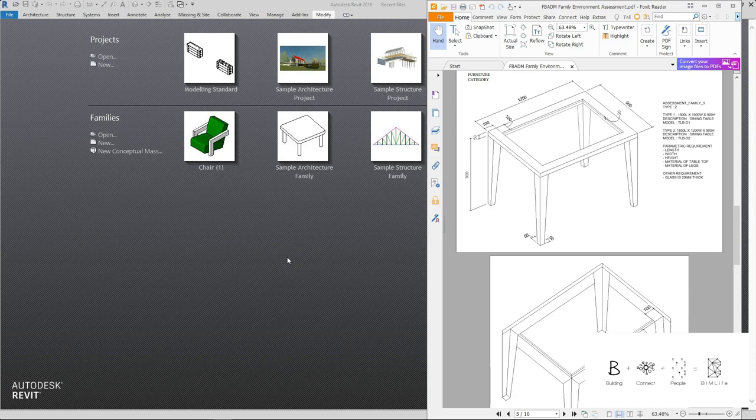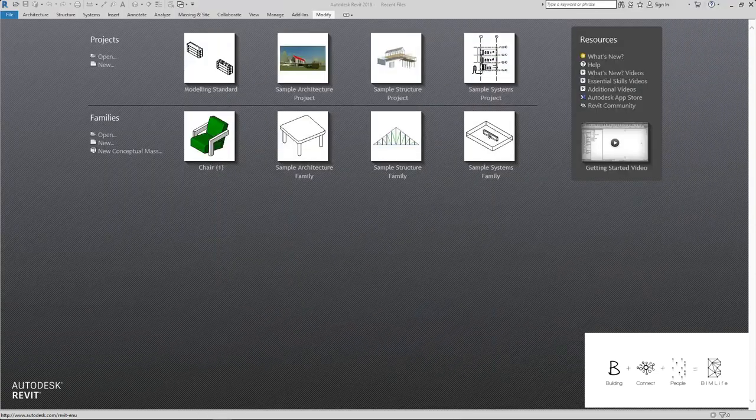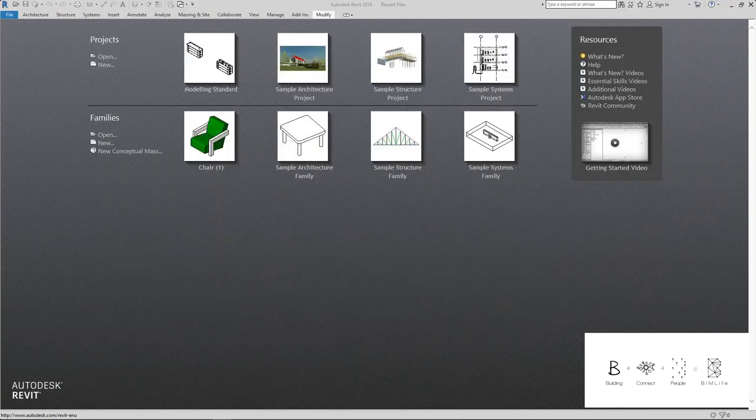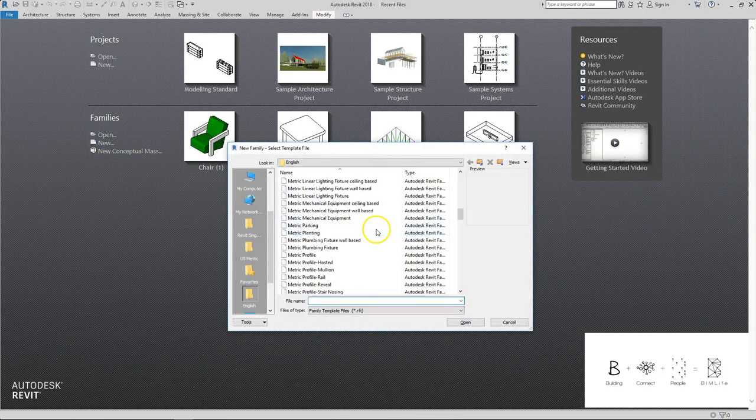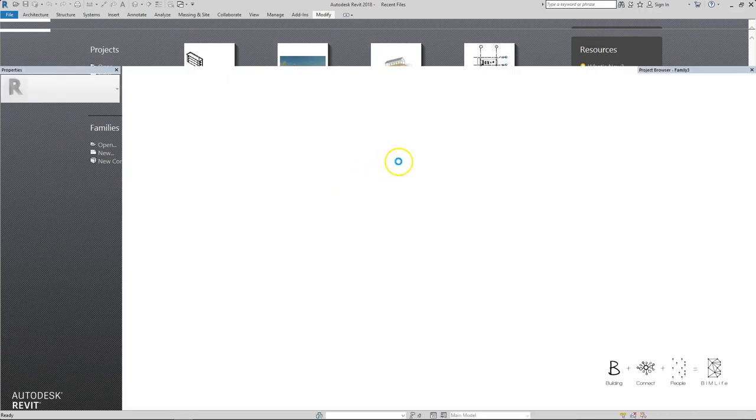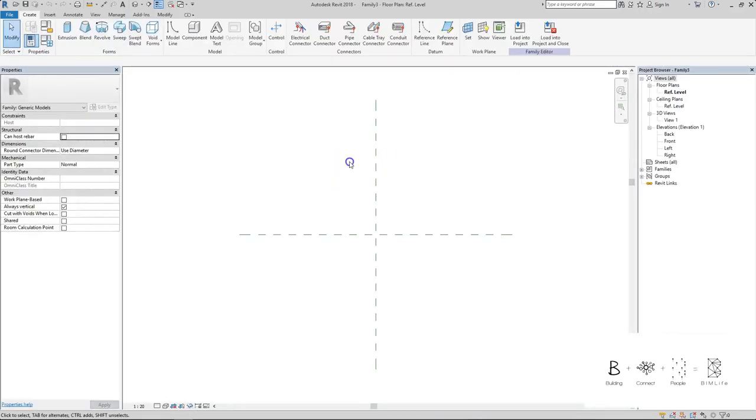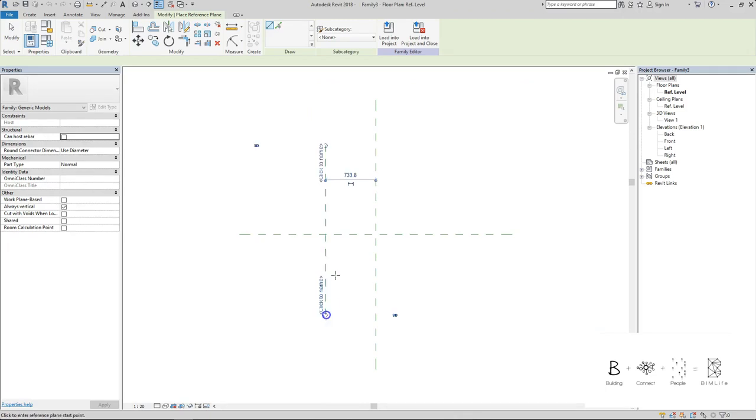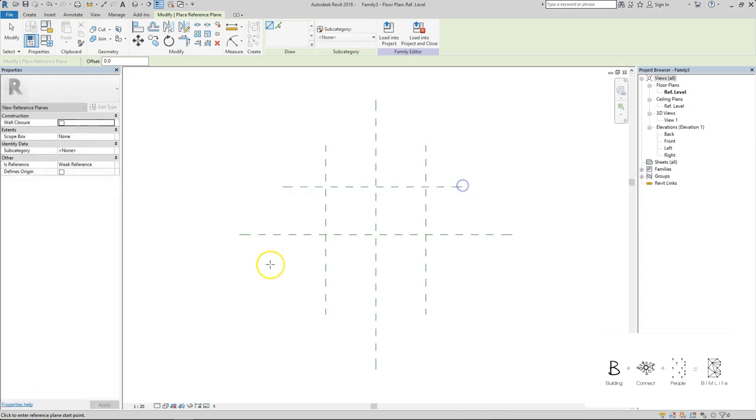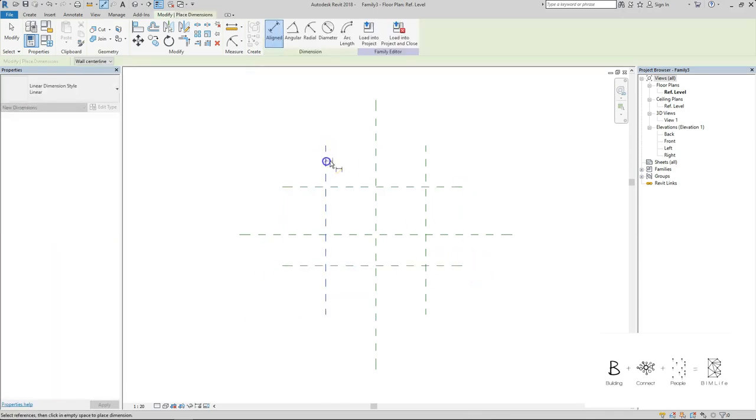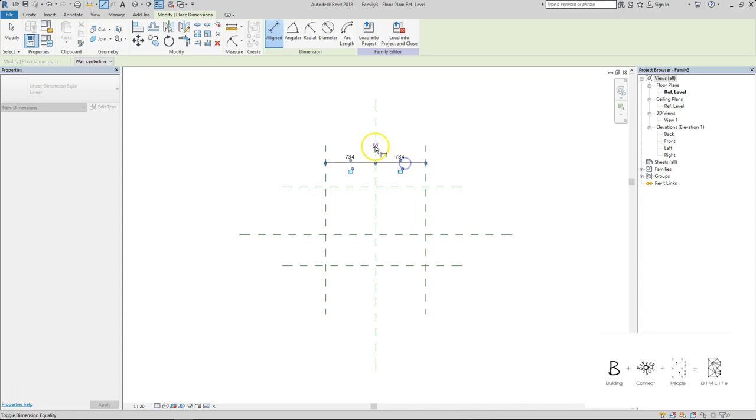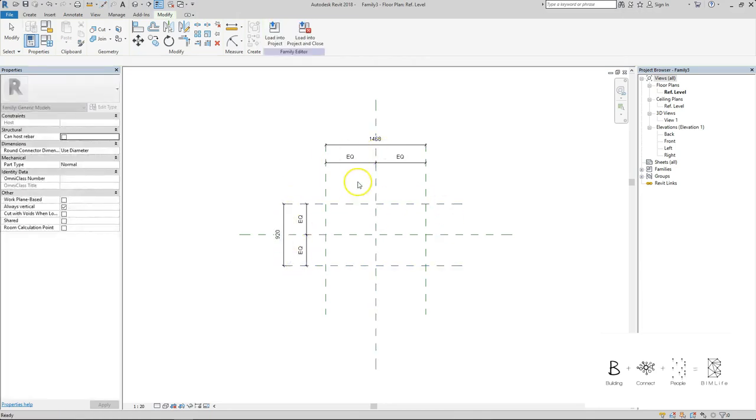Okay, so we will begin creating this table that you just saw. Families, New, Metric Generic Model. Again, create the skeleton of the table using the reference planes. Create the reference plane for the width dimensions and EQ the overall length. That is the shape of the table.